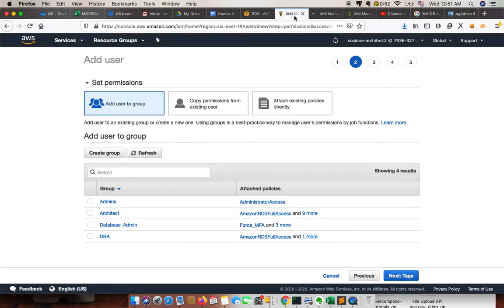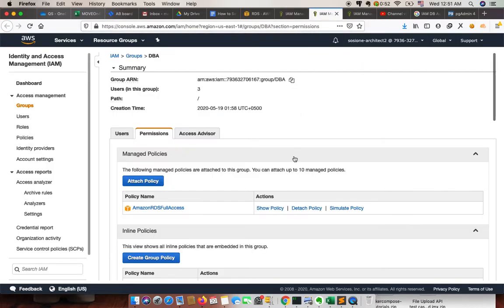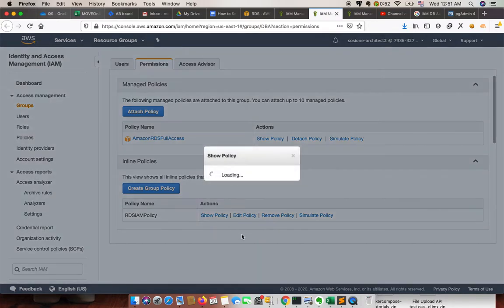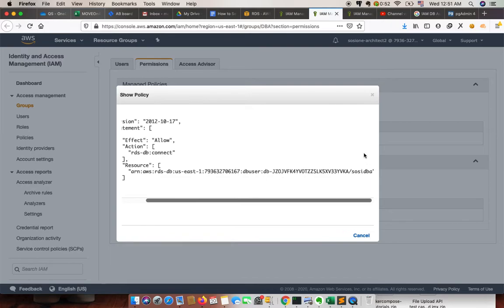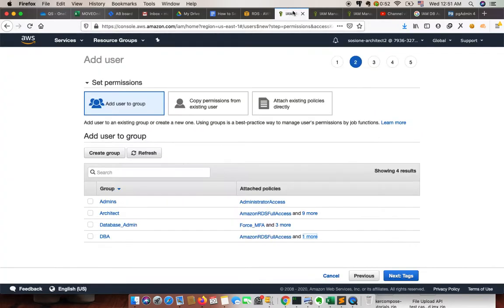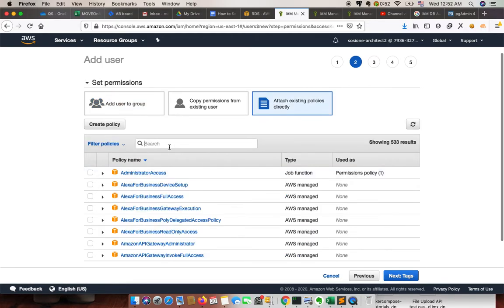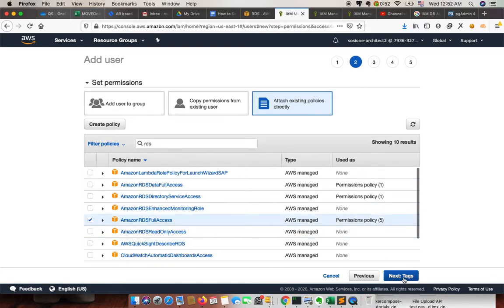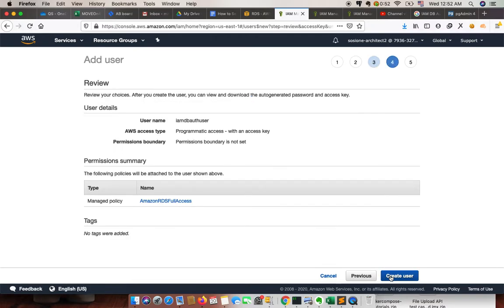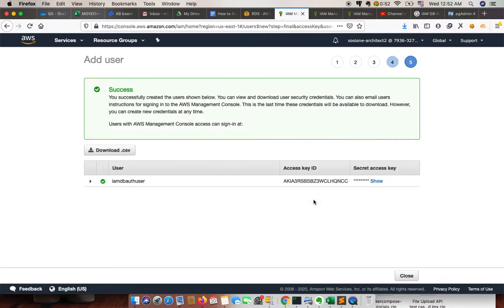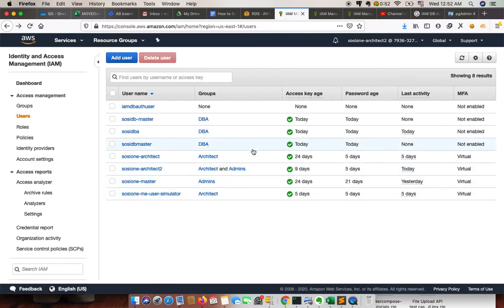The policy is the same — RDS Full Access plus the IAM inline policy. If I click on Show Inline Policy, it is the same policy we created for the other user. We need to assign both RDS Full Access and RDS Admin Full Access, then review and create the user.